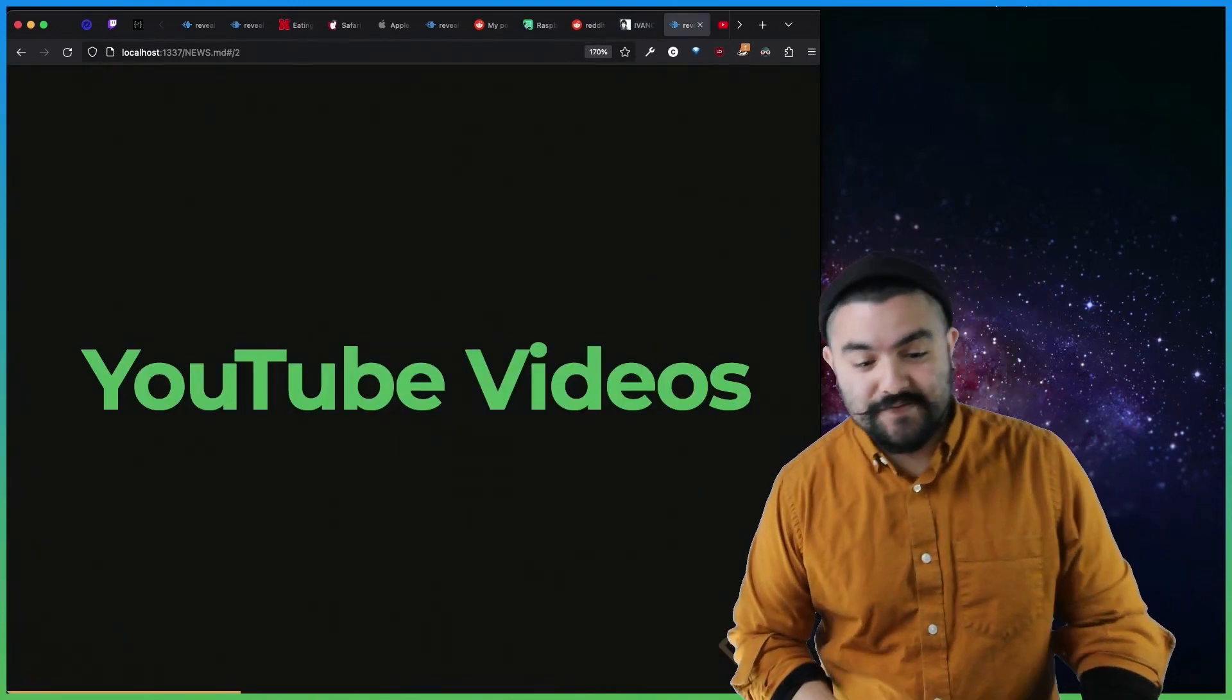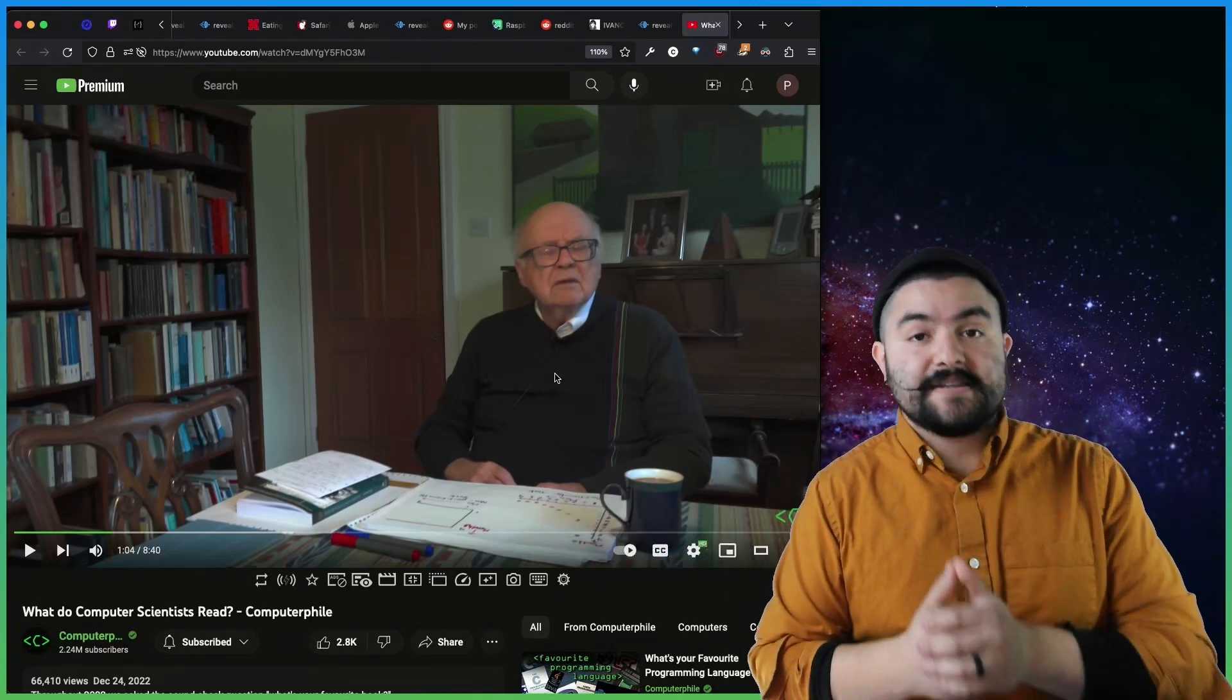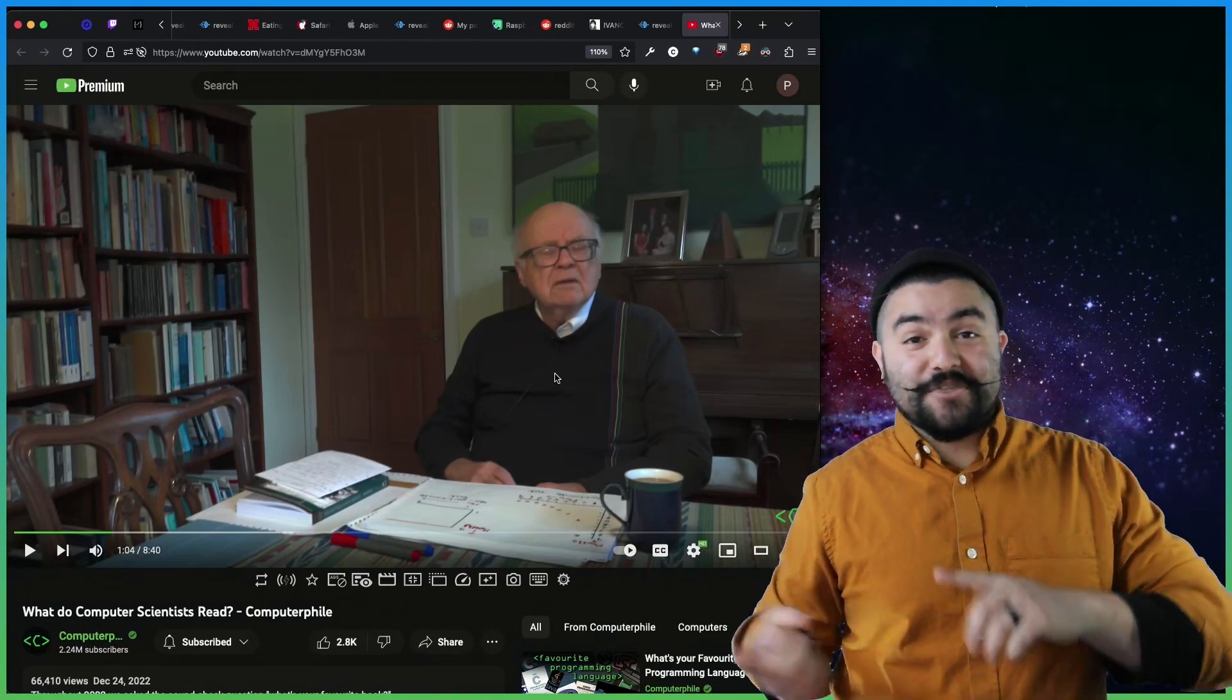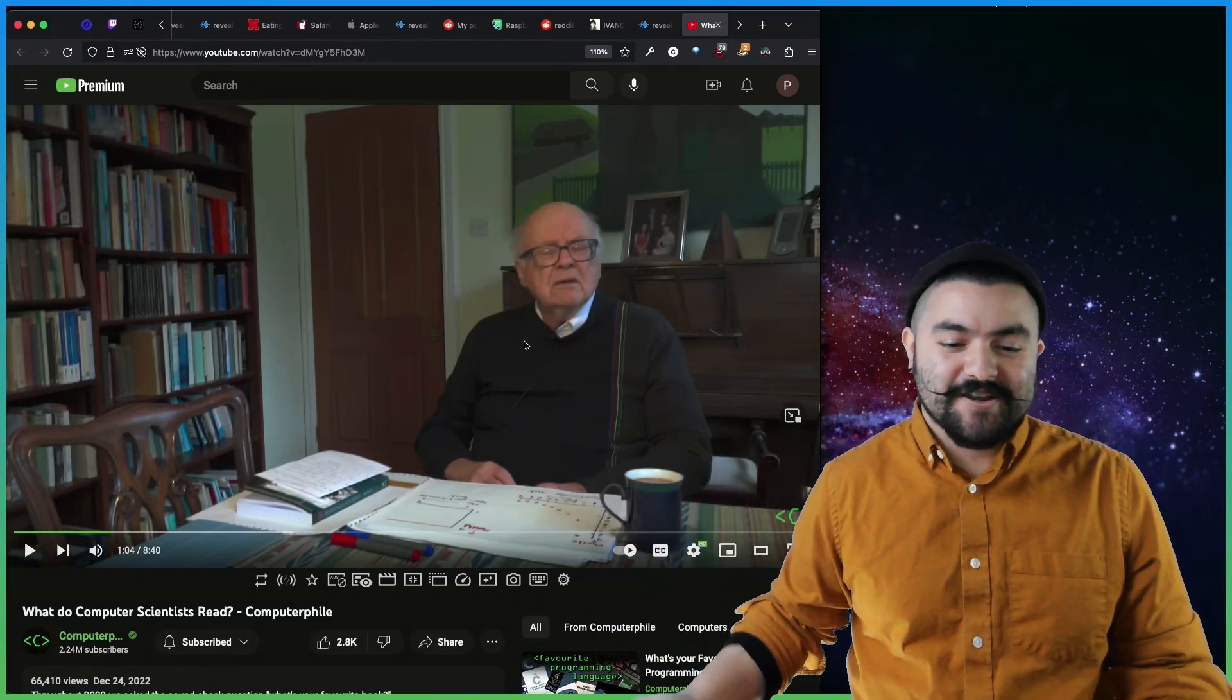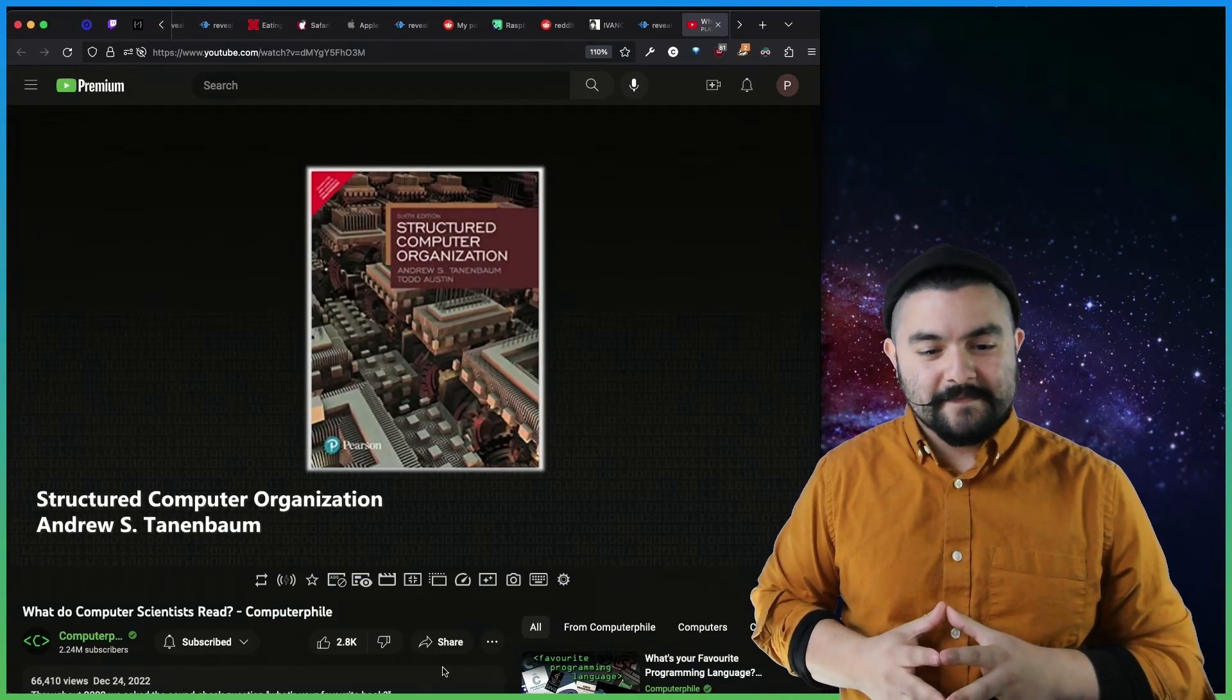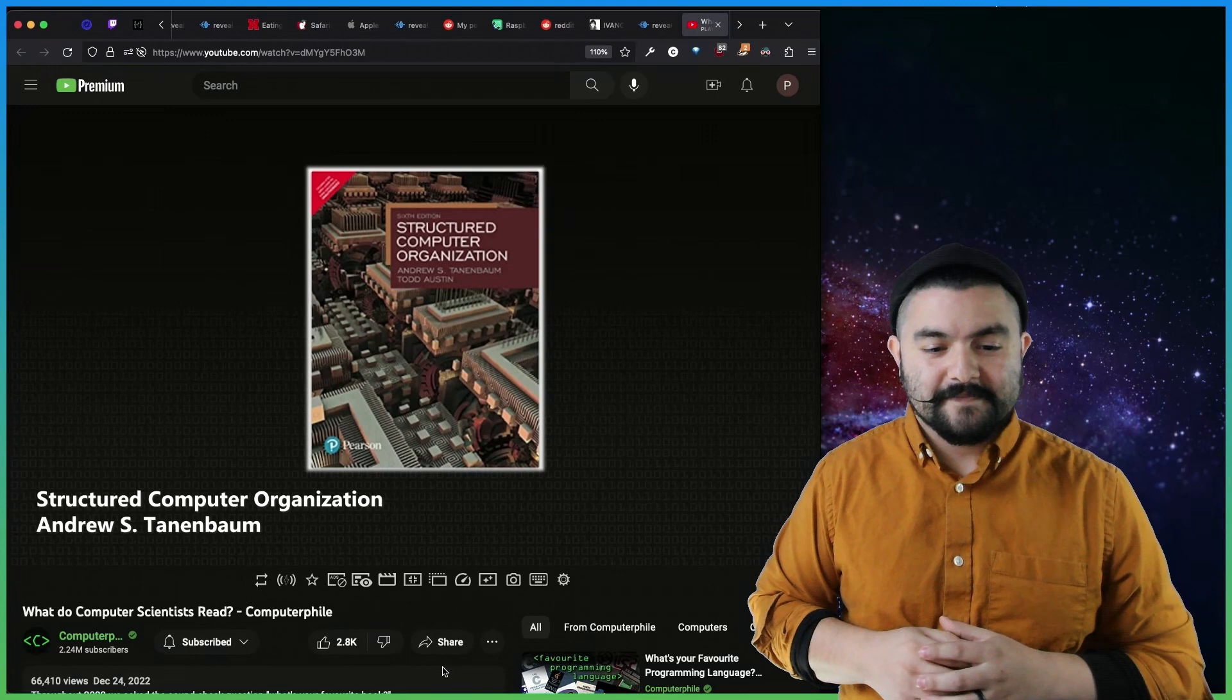Now for interesting YouTube videos. This video was published by Computerphile, a great channel you should subscribe to if you're not, which is what do computer scientists read? So Computerphile does all kinds of videos and interviews all kinds of people, and the sound check question that they did throughout last year was, what's your favorite book or what's your favorite computer science book? So in this episode, it's basically all of the takes from last year, and you can see Andrew Tannenbaum, you know, from Vrije University in Holland, writes very good books.